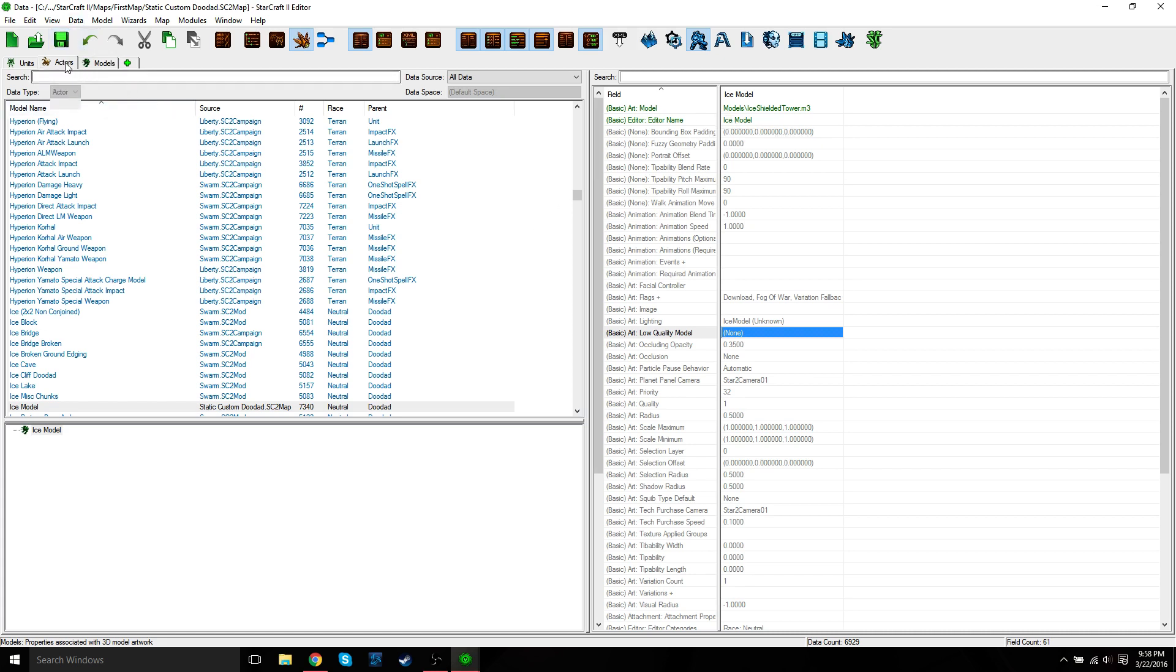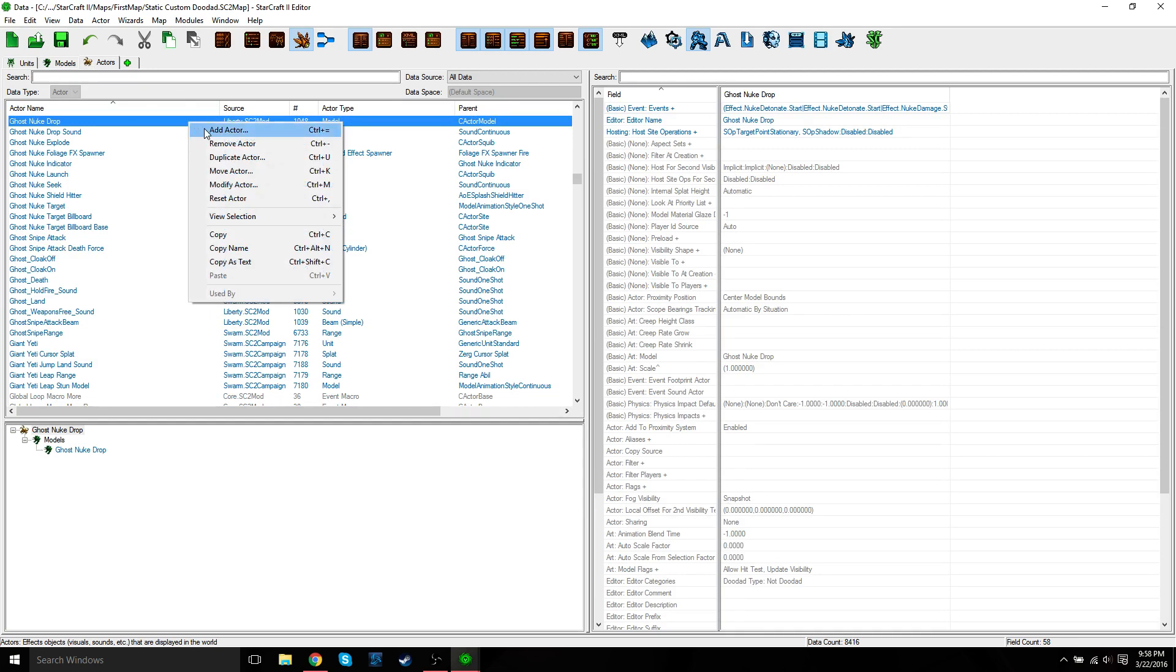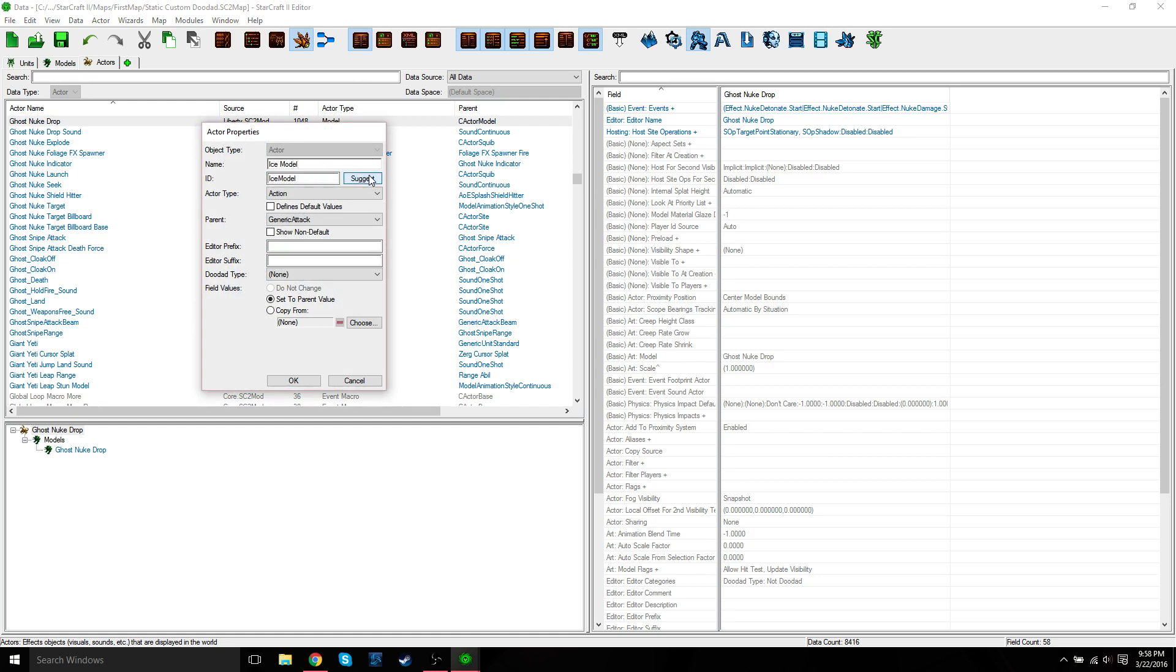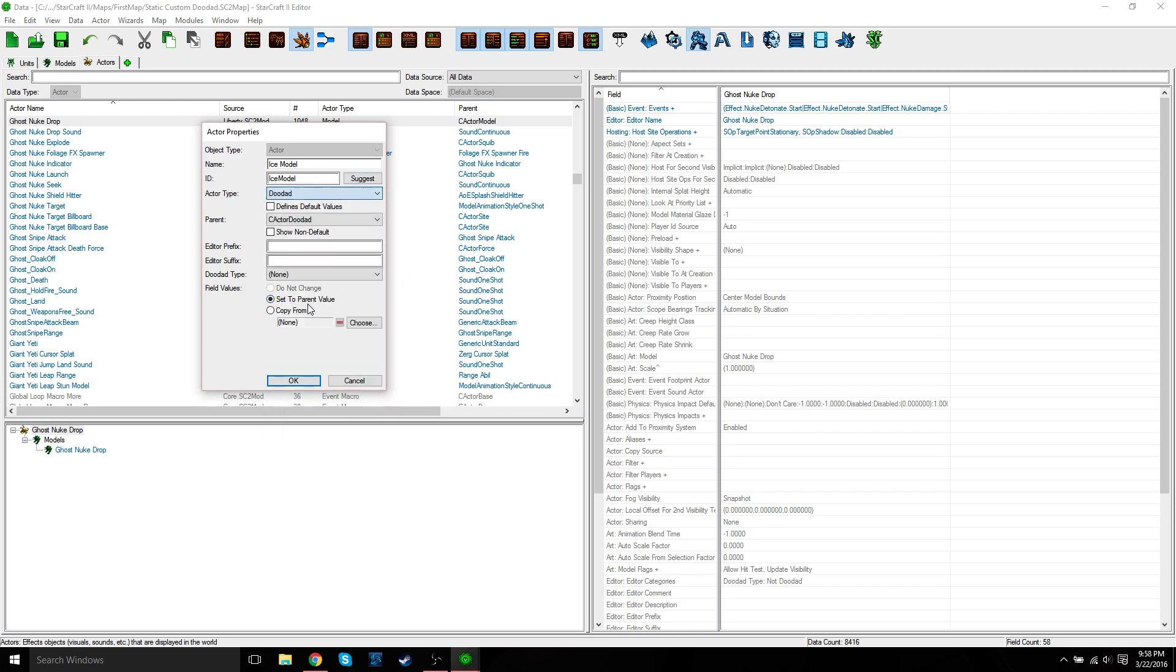You need to go to the Actors tab. Right-click, Add Actor, and we need to create an actor for the ice model. So just give it the same name, Ice Model. Actor type, change this to Doodad. Just leave parent as is. Doodad type Environment, and then just press OK.